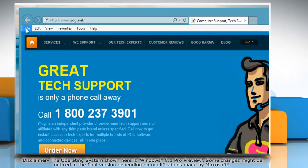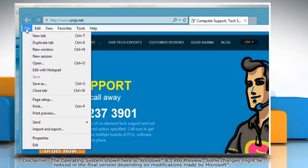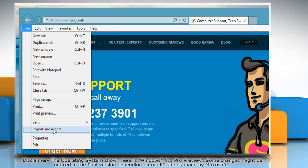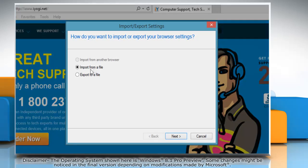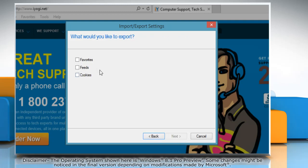Click File on the menu bar. Click Import and Export from the menu that appears. Select Export to a file and then click Next.